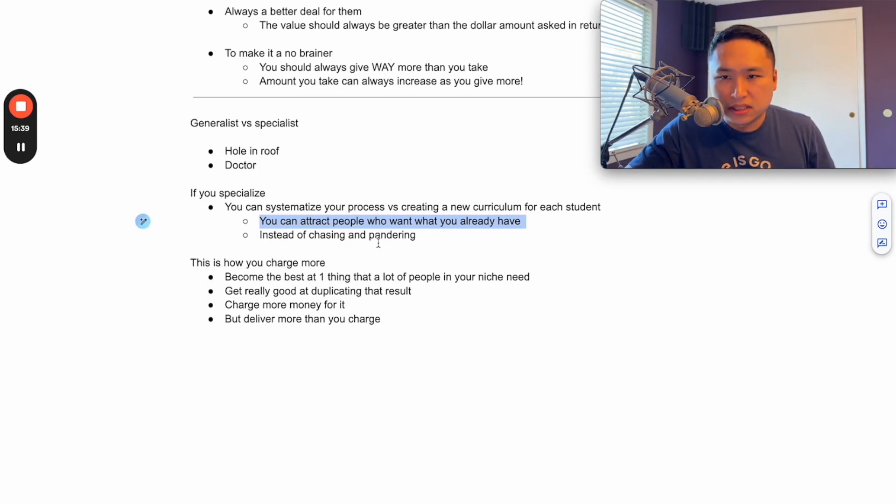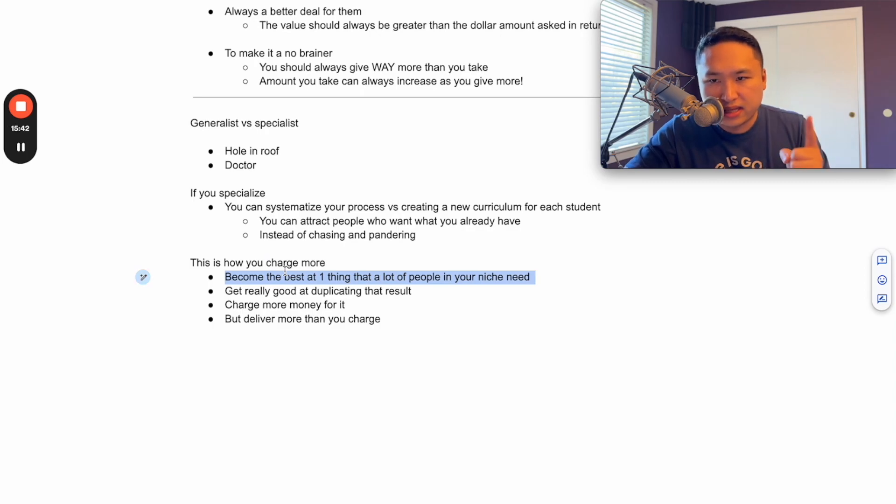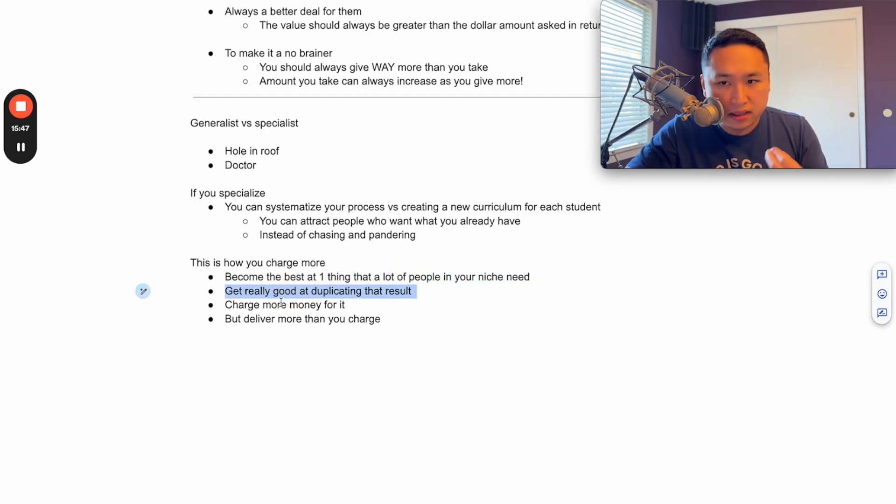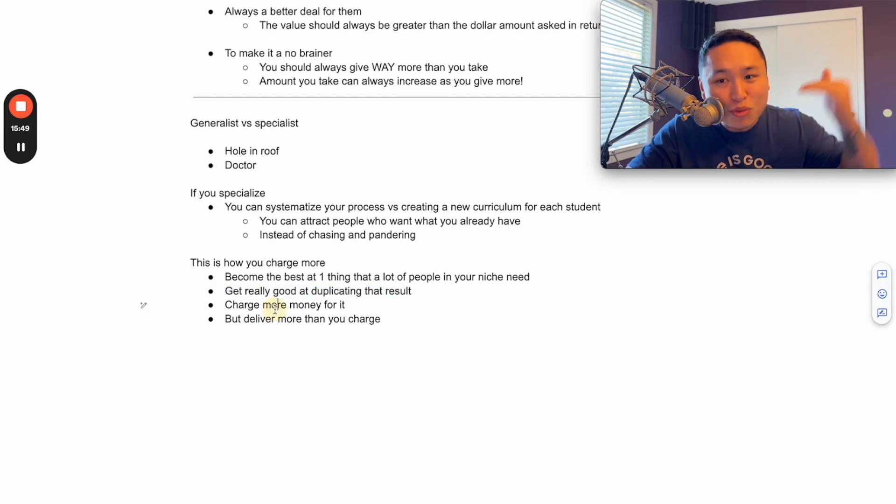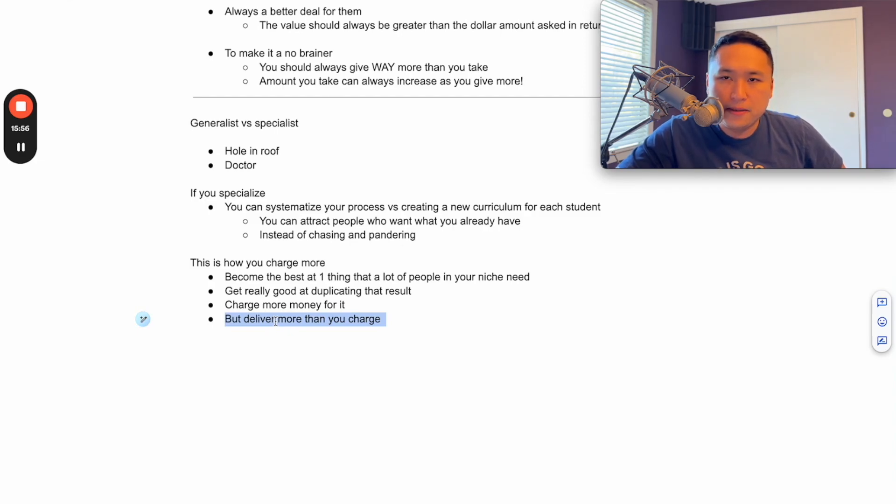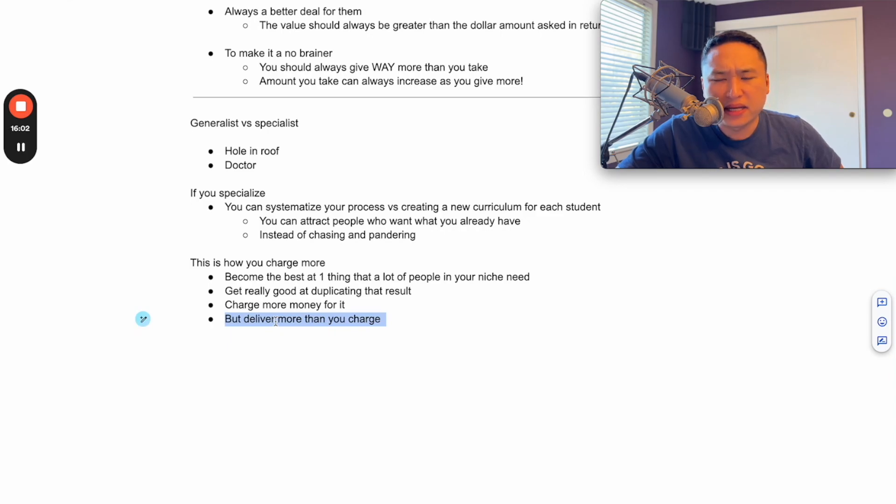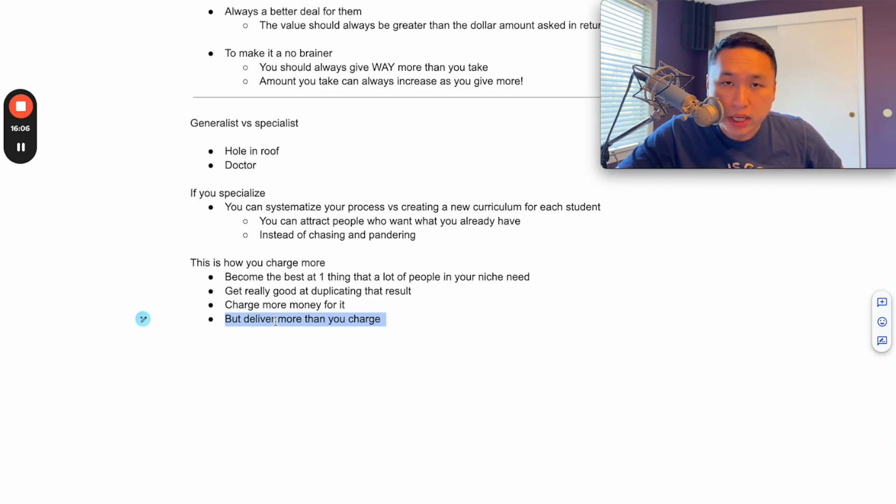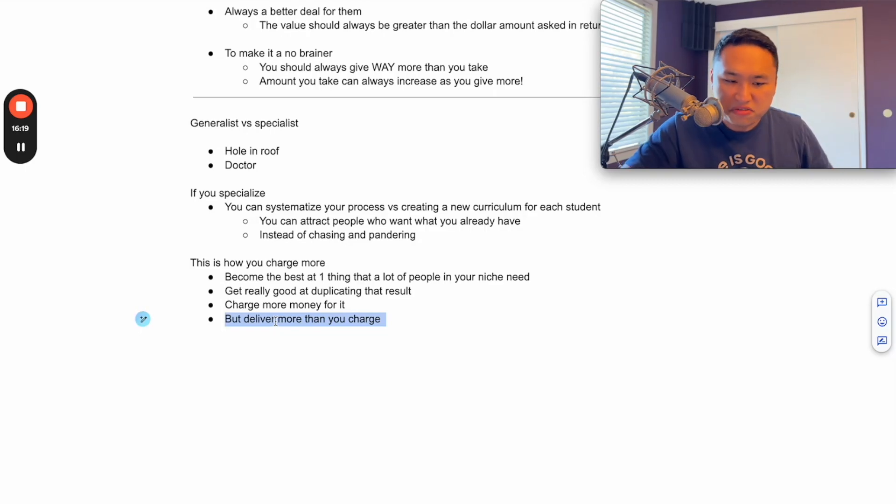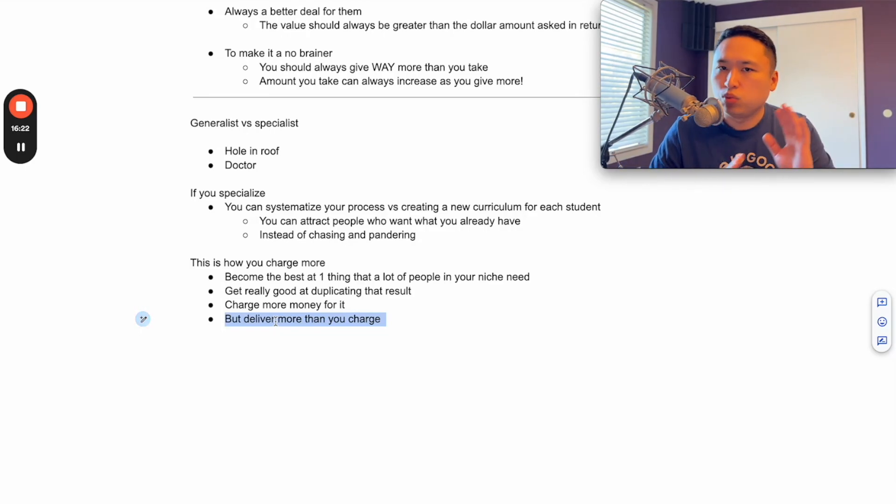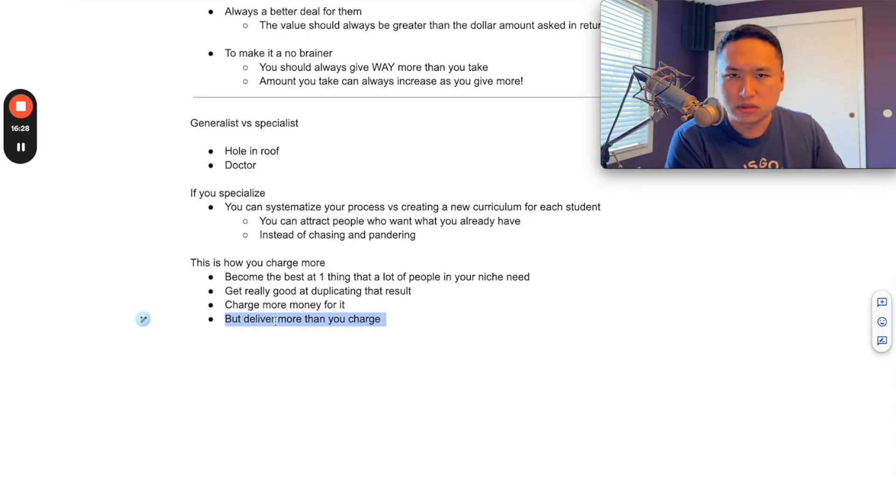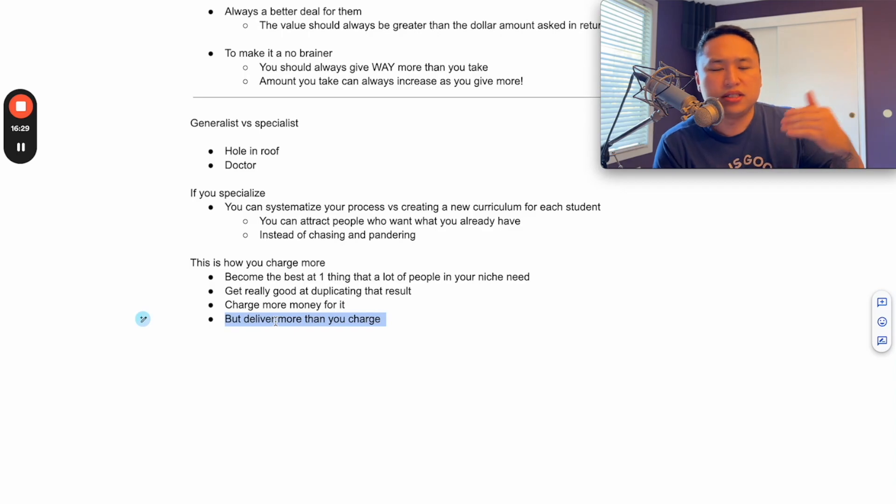So this is how you charge more - you become the best at one thing that a lot of people in your niche need. You get really good at duplicating that result. You charge more money for it, but you still deliver more than you charge. So if you can get somebody to learn how to sell their beats as a producer, they can make like $3,000 a month. How much is that a year? If you charge them just $3,000, it's a no brainer. And if you get three people to say yes to you at $3,000 every month, you just made $9,000. This is very conservative numbers too, you can keep growing this.